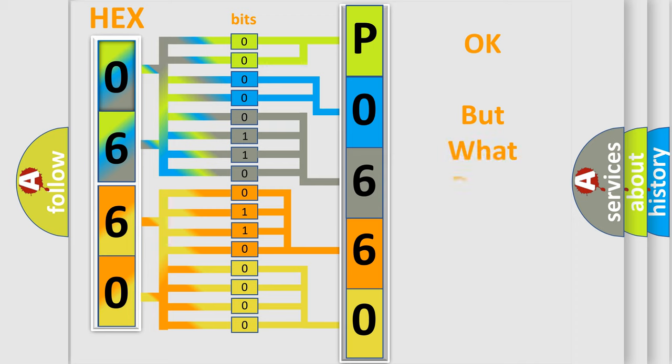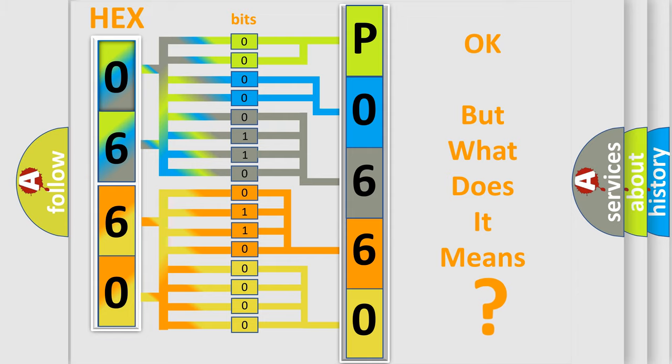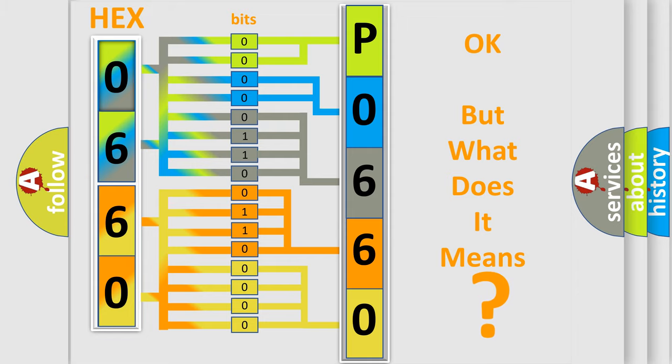We now know in what way the diagnostic tool translates the received information into a more comprehensible format. The number itself does not make sense to us if we cannot assign information about what it actually expresses. So, what does the diagnostic trouble code P0660 interpret specifically?